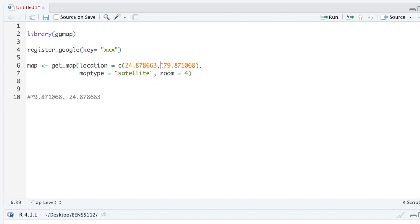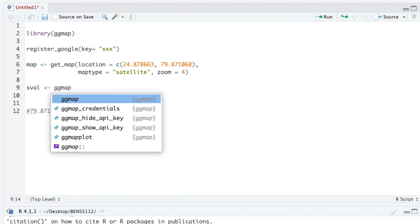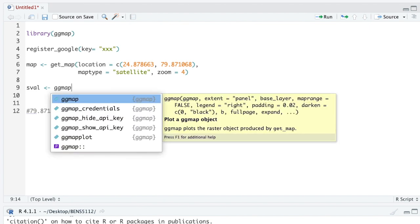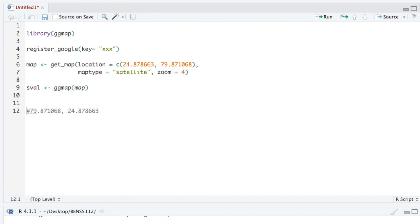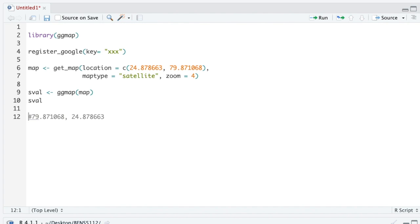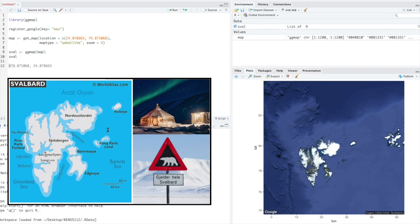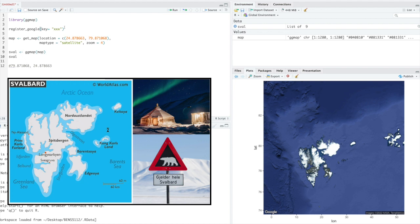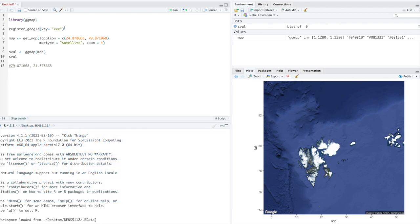We're going to run that, and then using ggmap, we now have our map loaded. Now we're going to visualize it, all generated through this API key that we created in about five minutes. I hope this was helpful for you, and if you want to end up playing with these maps, putting some data on it and creating some cool visualizations in R, check out the next video. See you soon!